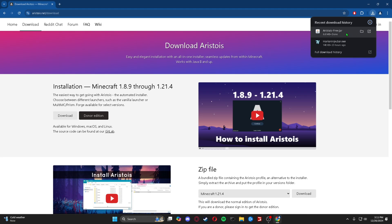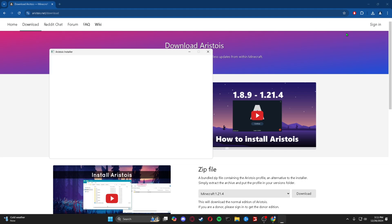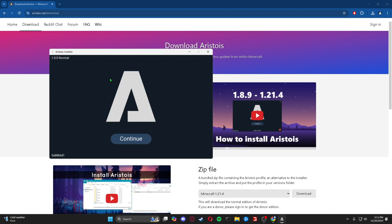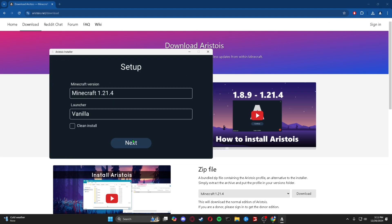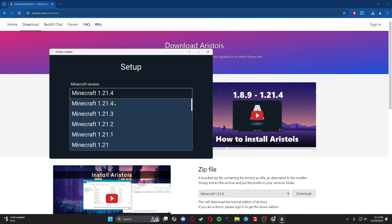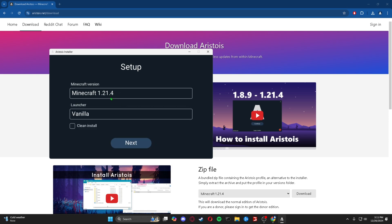Or you can just open it right here. It should be in your downloads or wherever it downloads. And then we're going to press continue. Minecraft version, we're doing 1.21.4. You can choose any of the versions here if you want to do those, but we're going to do 1.21.4.